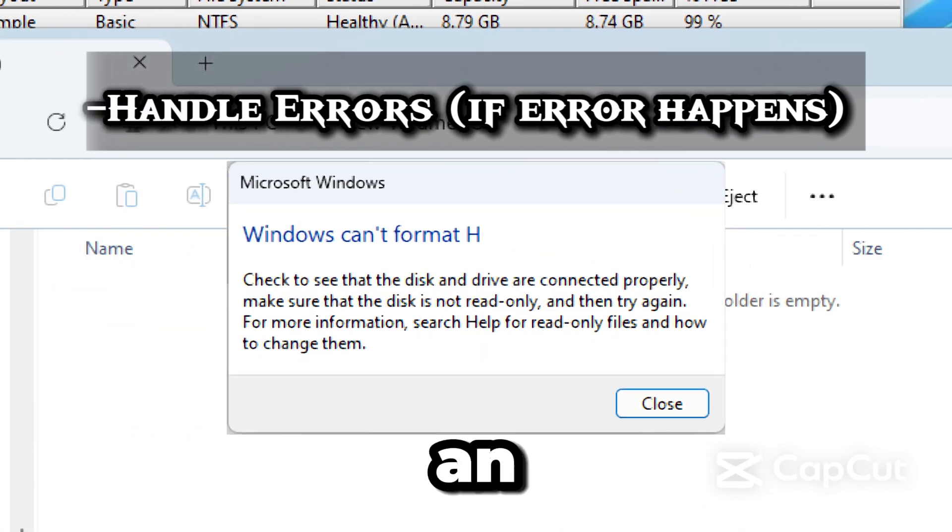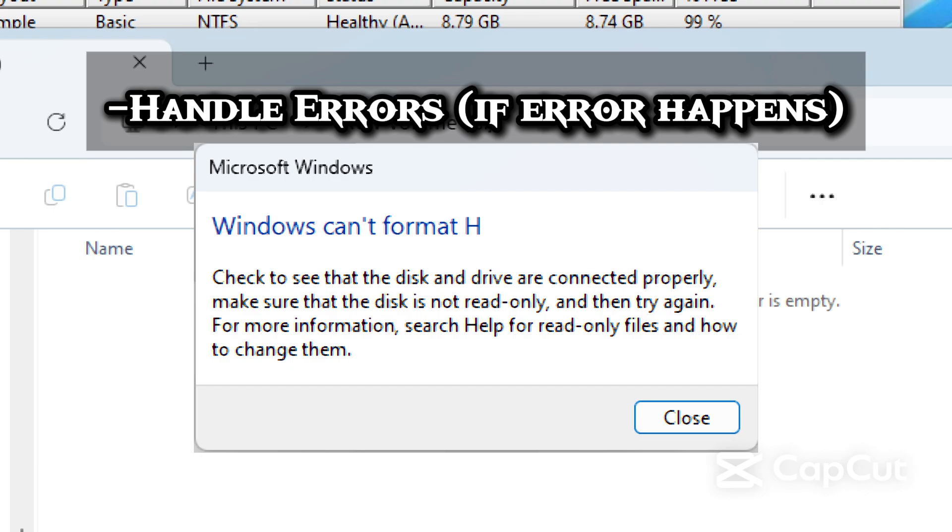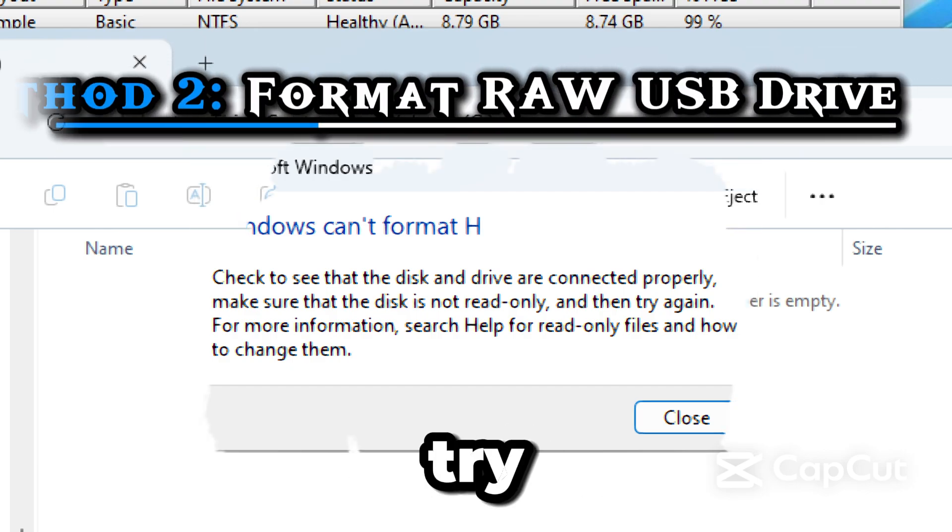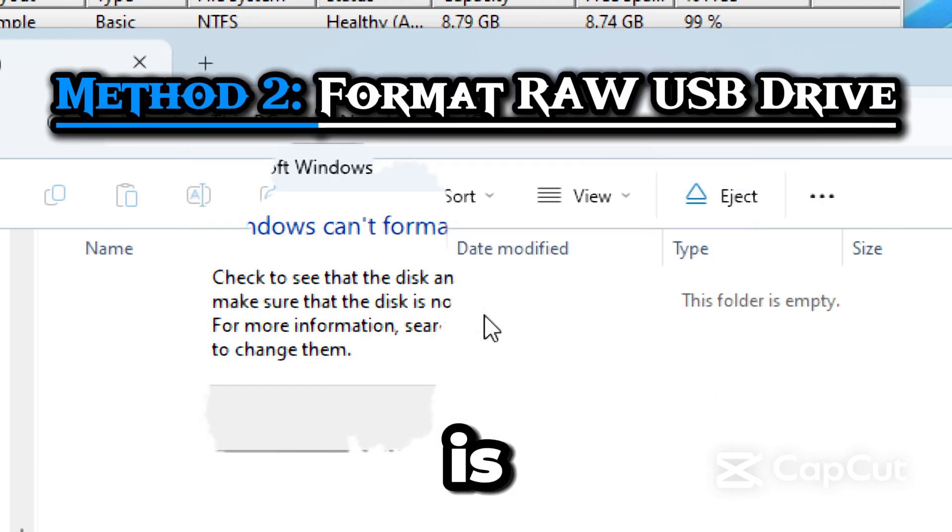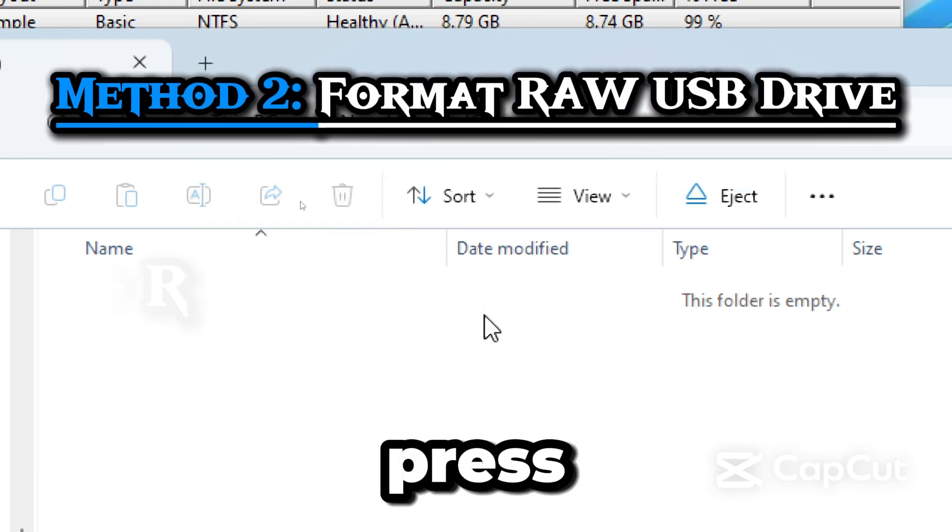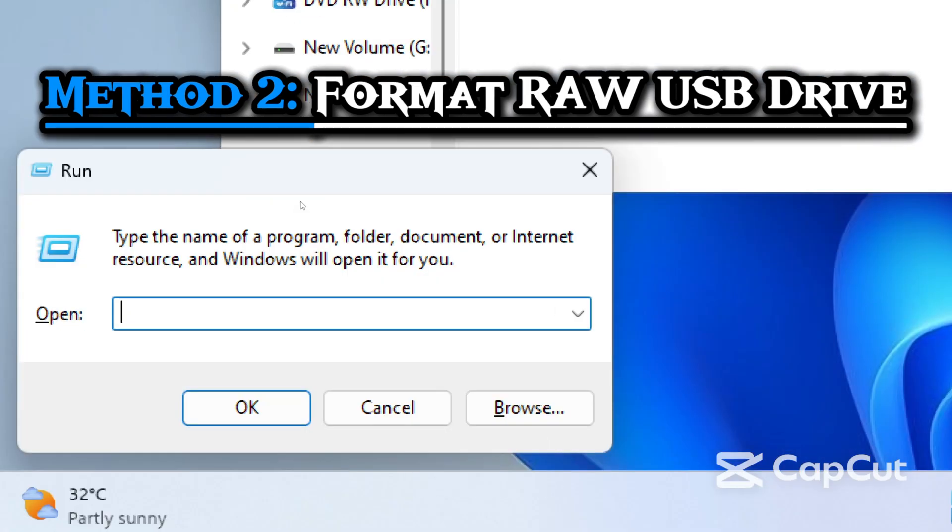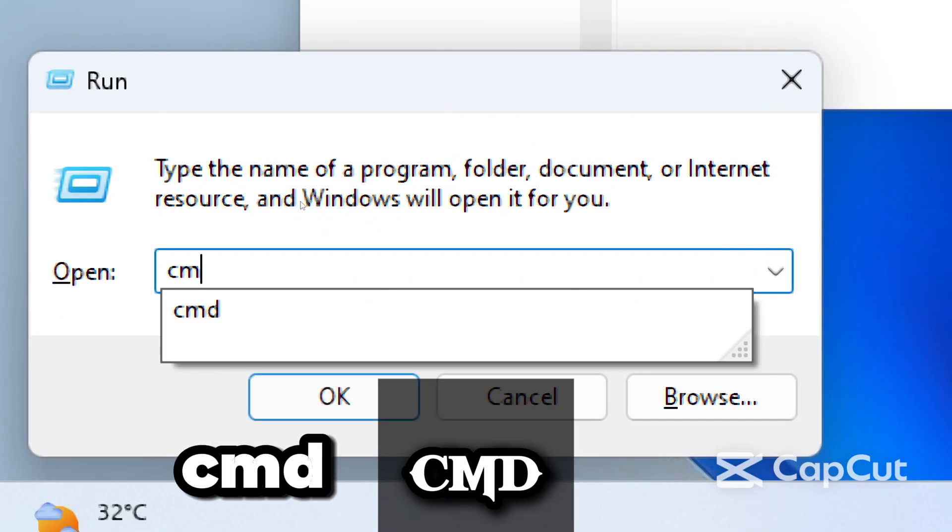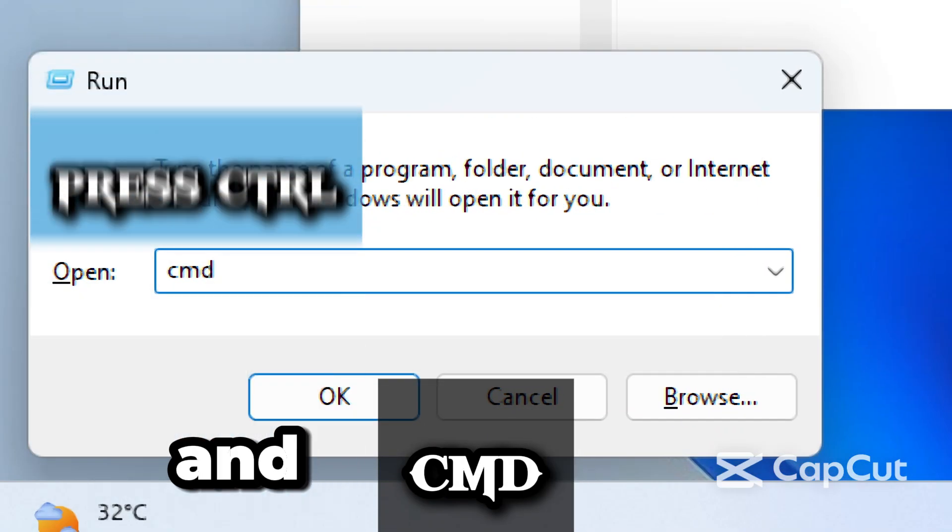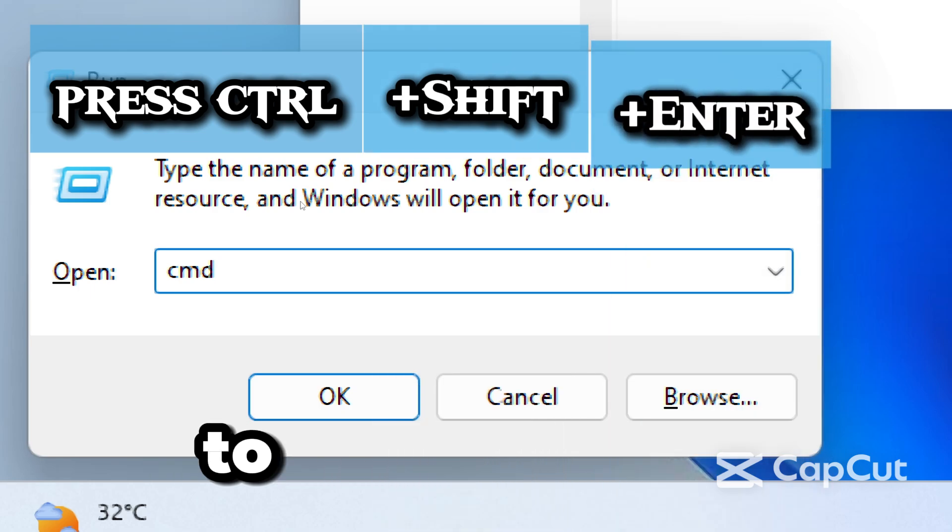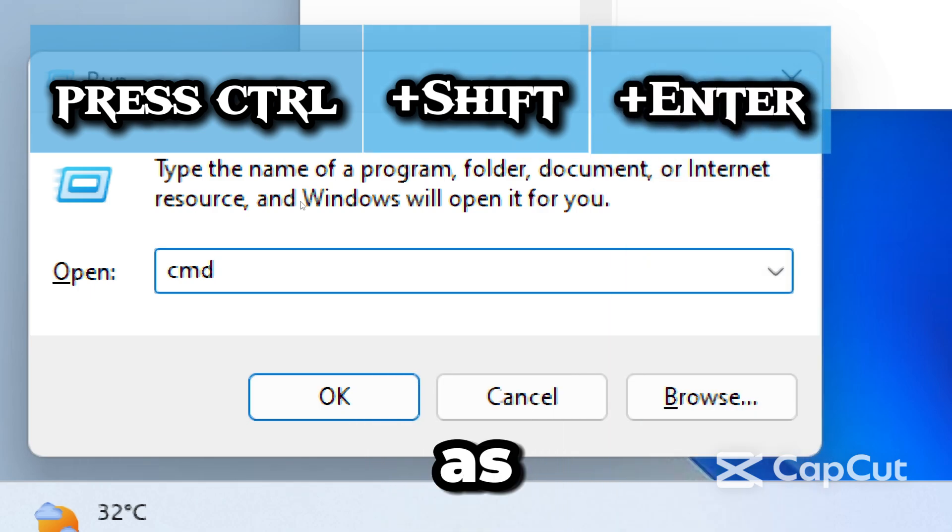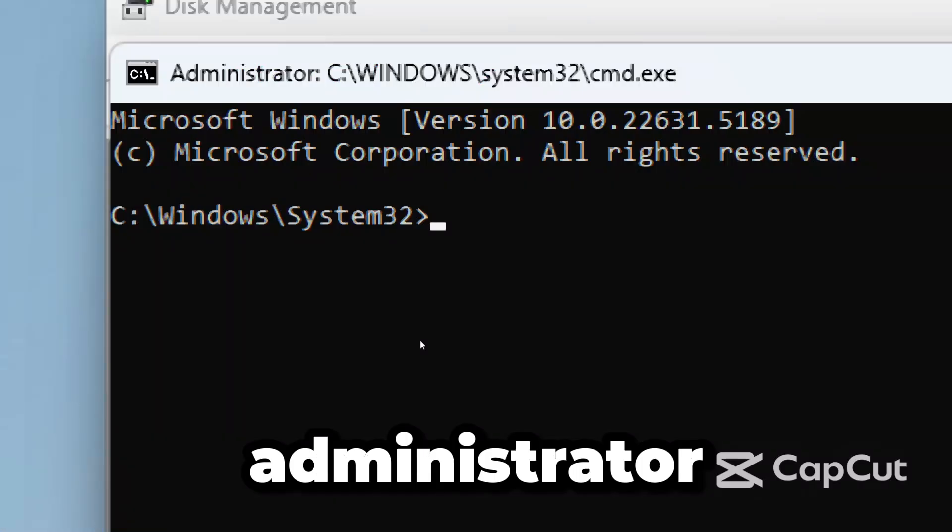If you get an error or it still doesn't work, no worries. Let's try the next step, which is even more powerful. Press Windows plus R to open the Run dialog box. Type CMD and press Ctrl plus Shift plus Enter to open command prompt as administrator.